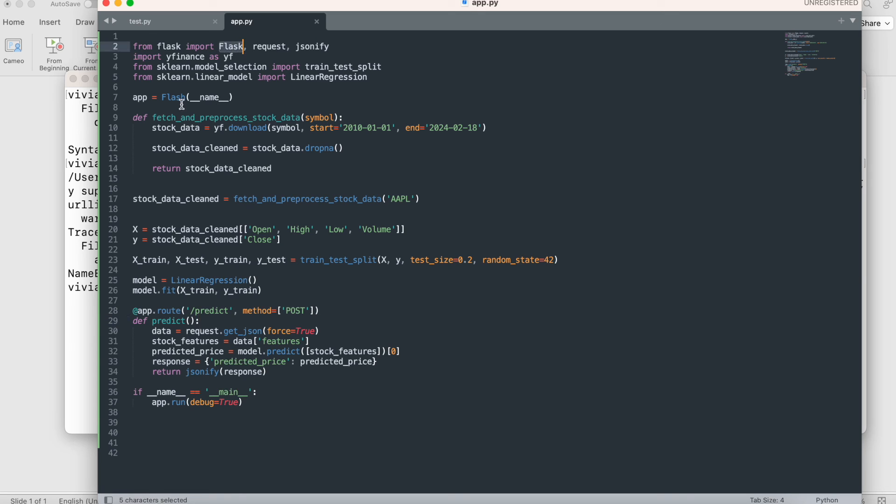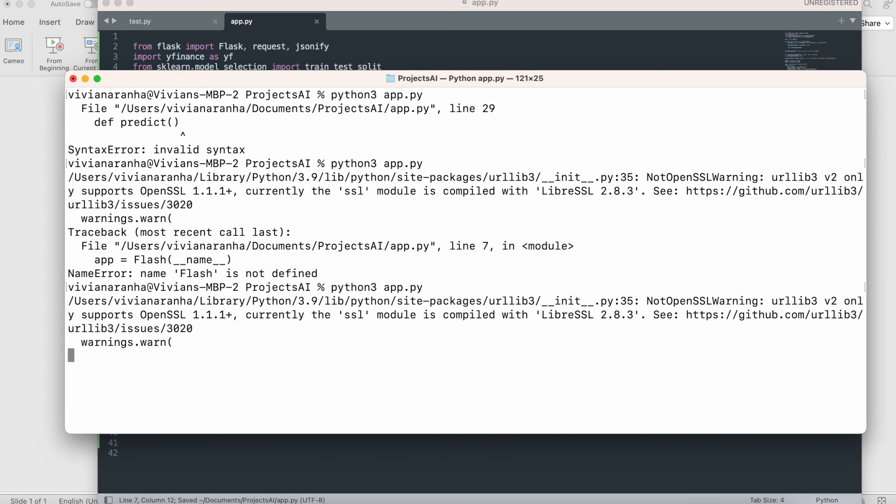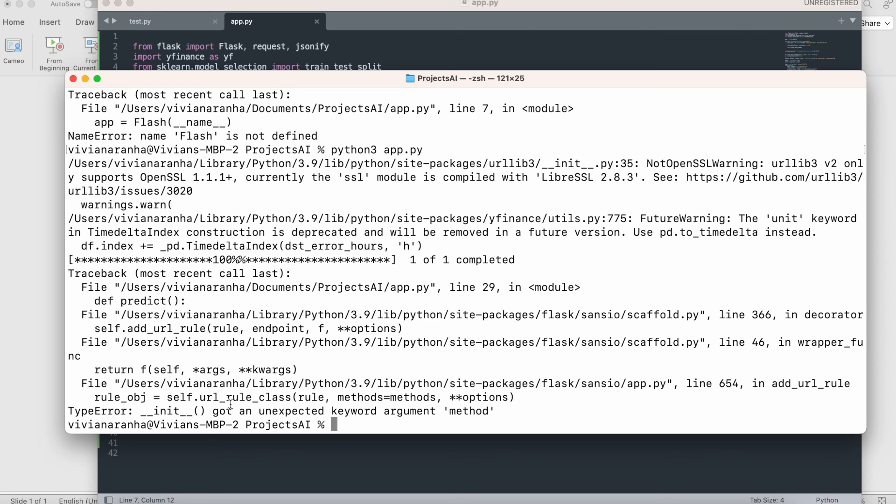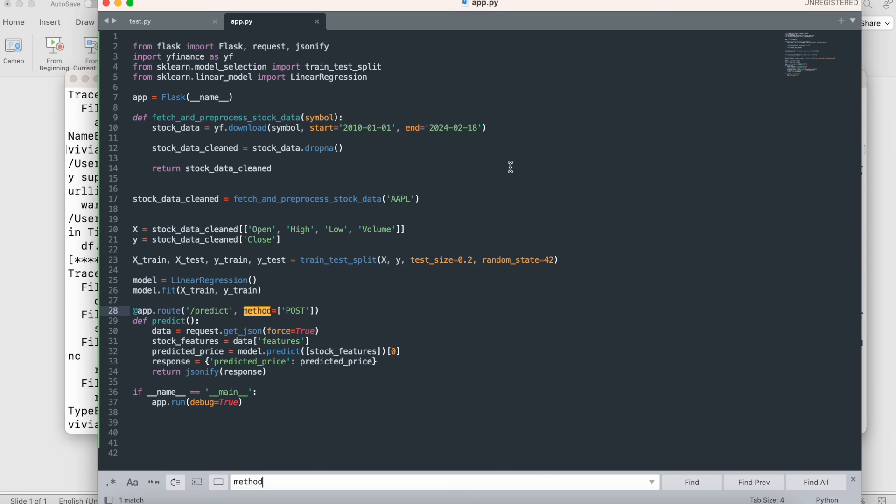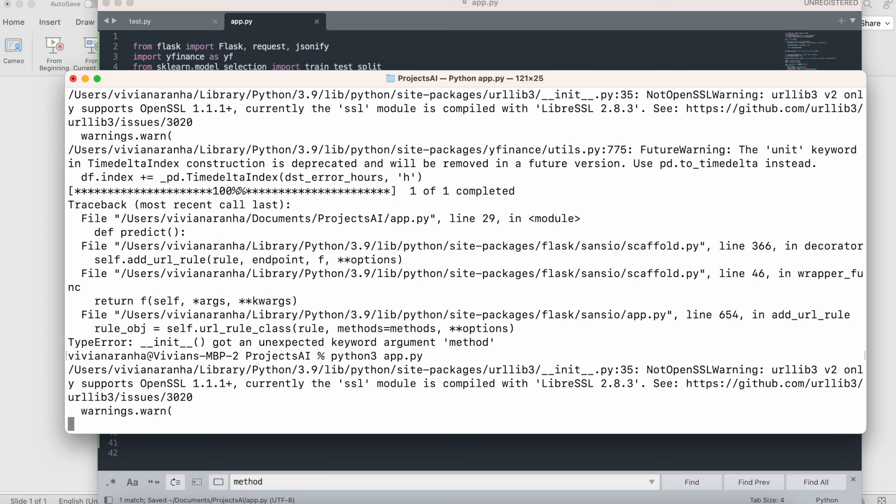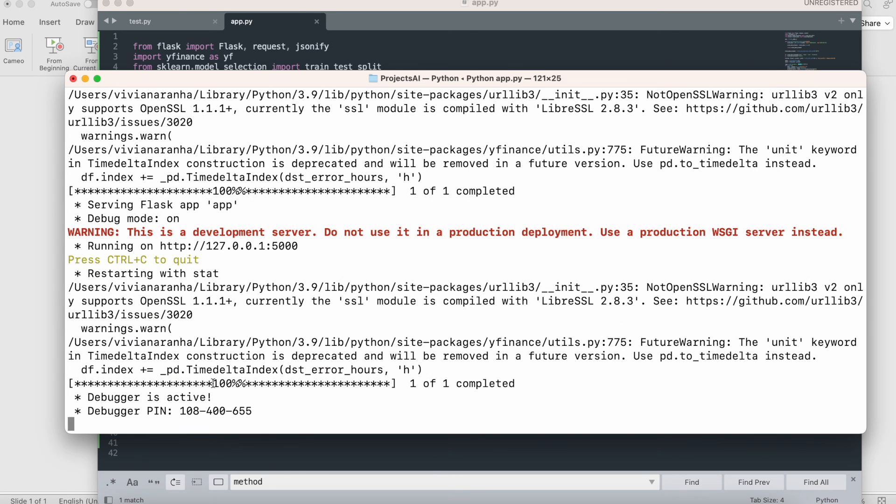Let's try one more time. It has an unexpected keyword argument 'method'. It should be 'methods' as an array for POST. Let me fix that. There you go, it's saying do not use this in production environment since this is a development server. It's running my Flask server now and I can actually ask it to predict stock prices.